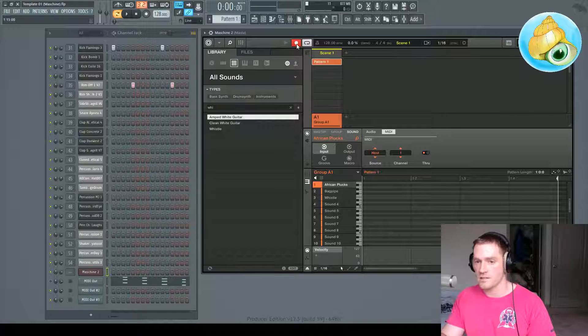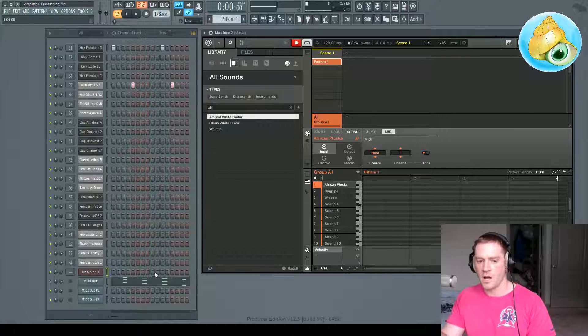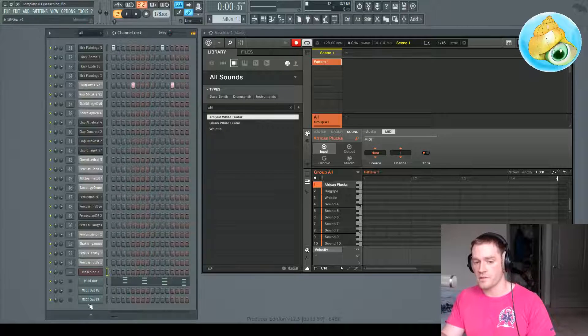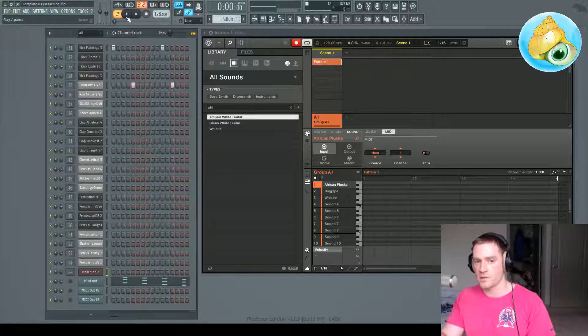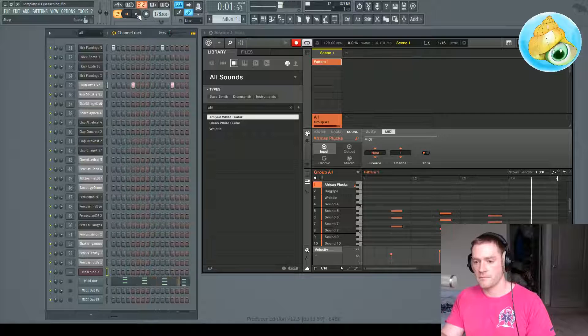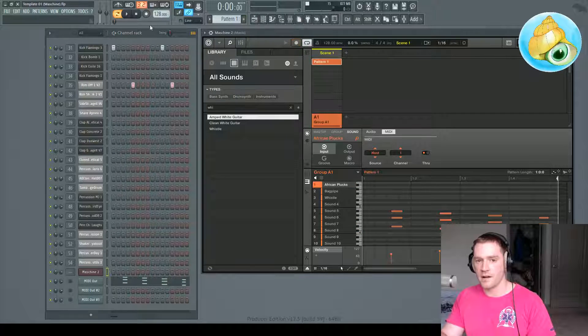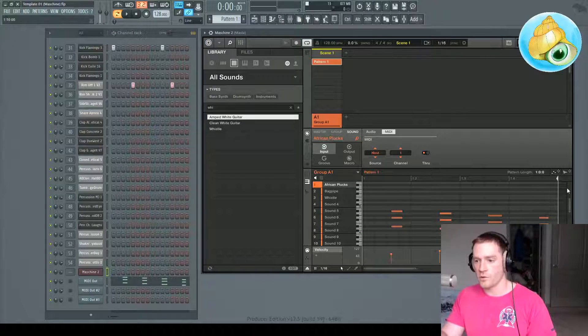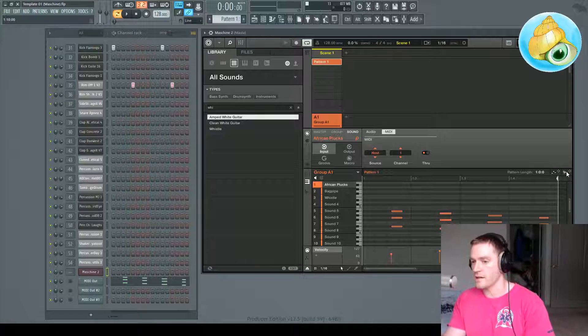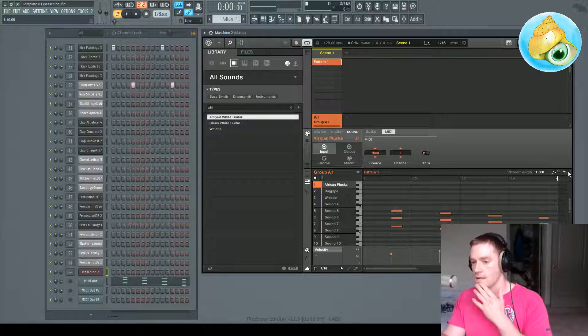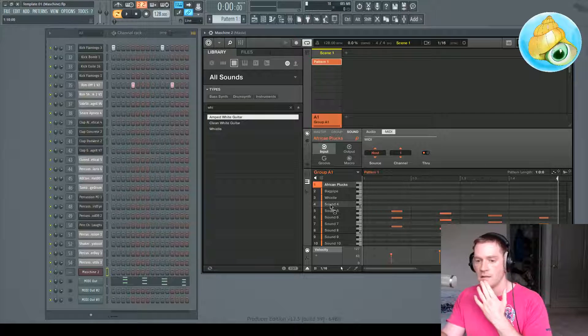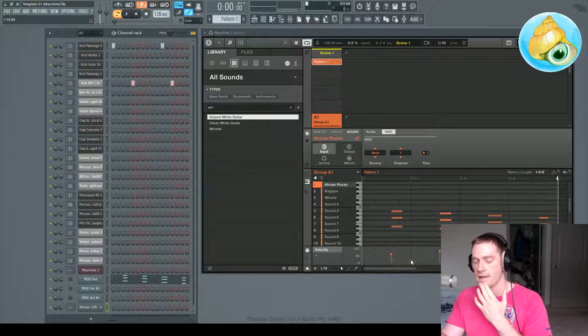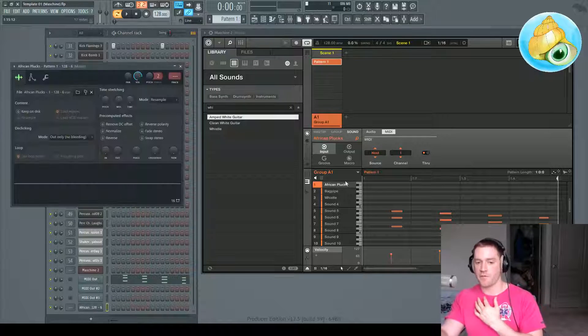So my solution to this is pretty simple. We're actually going to rerecord this MIDI data back into Machine. So watch this. I did that. And what we're going to do is go over here to this icon right there with the little wave sample. And we're going to click that. And what that does is creates an audio file.